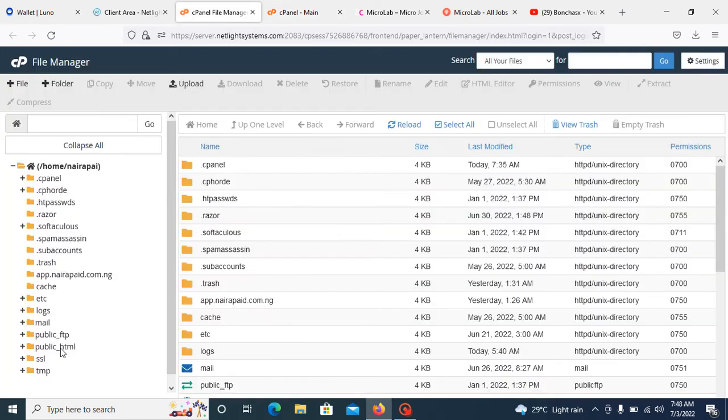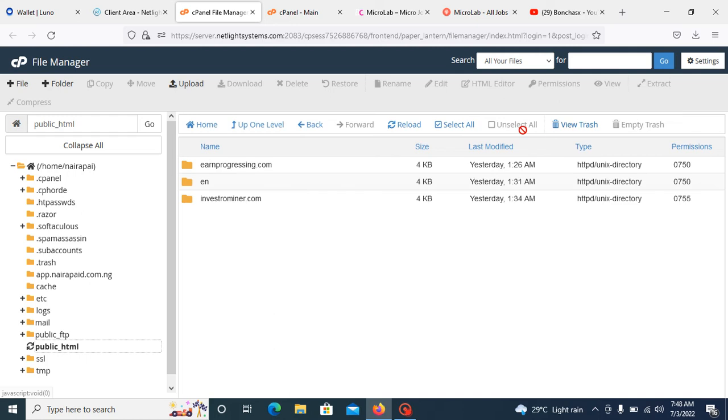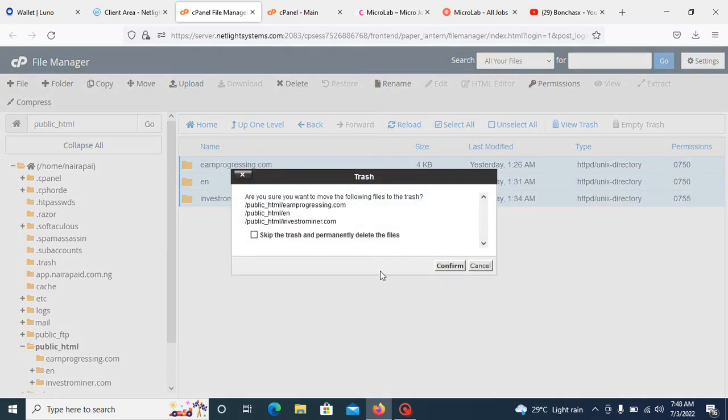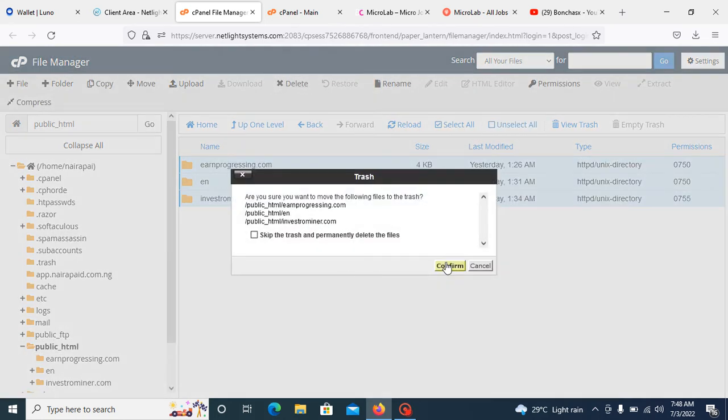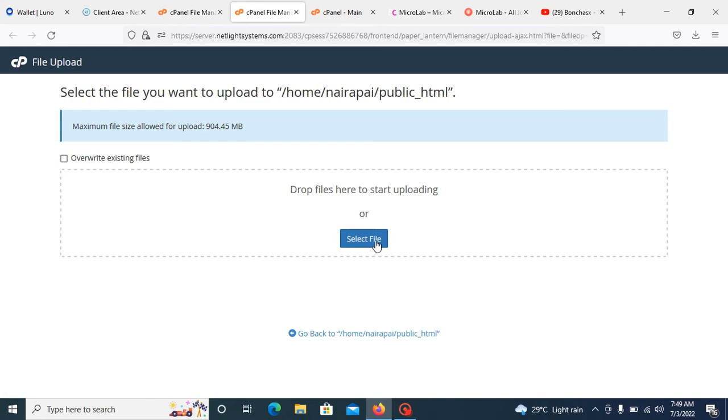Once it displays something like this, just click on okay. Then go to your public_html. You can see it here. What you need to do is to click on upload. I'll be clicking on upload file and click on select file.